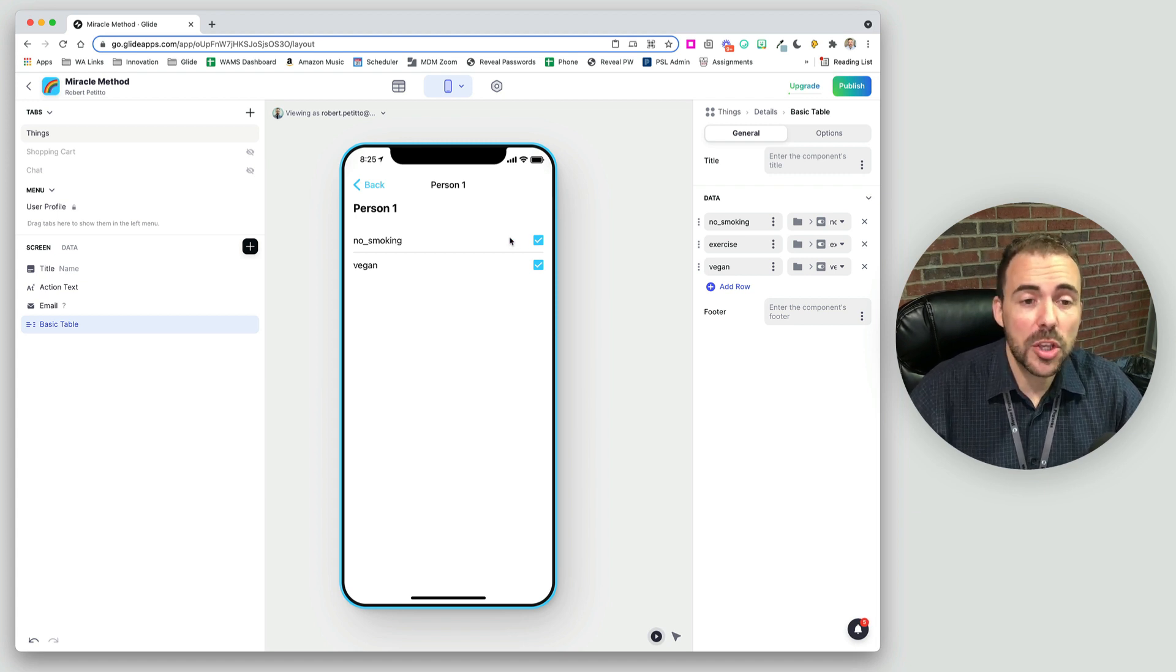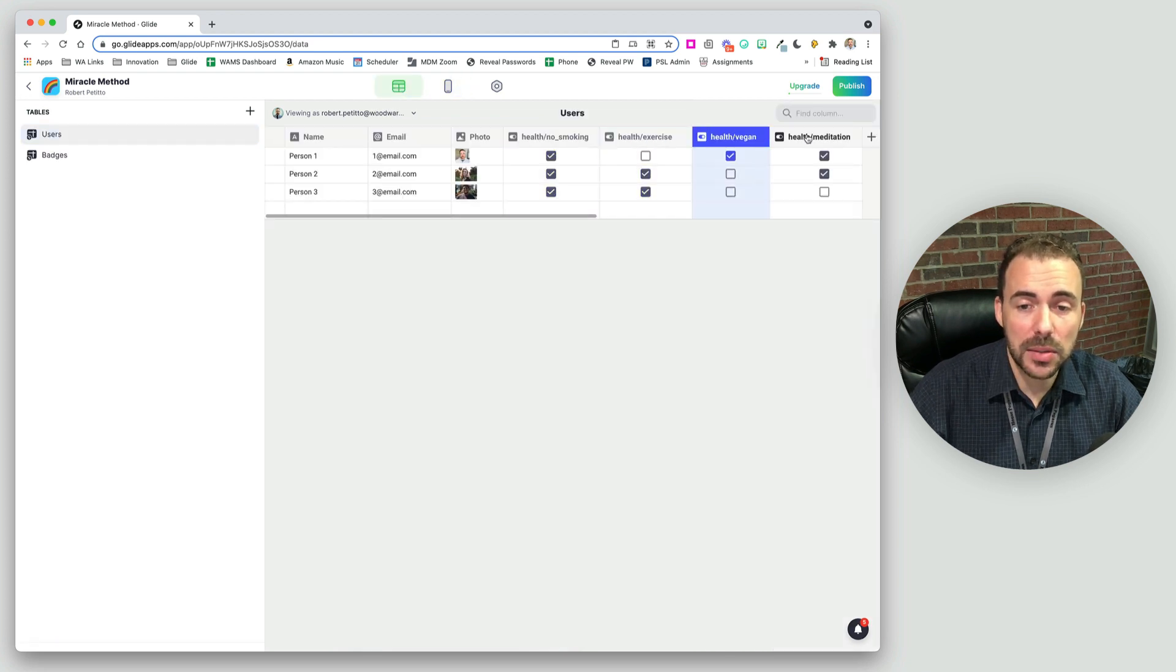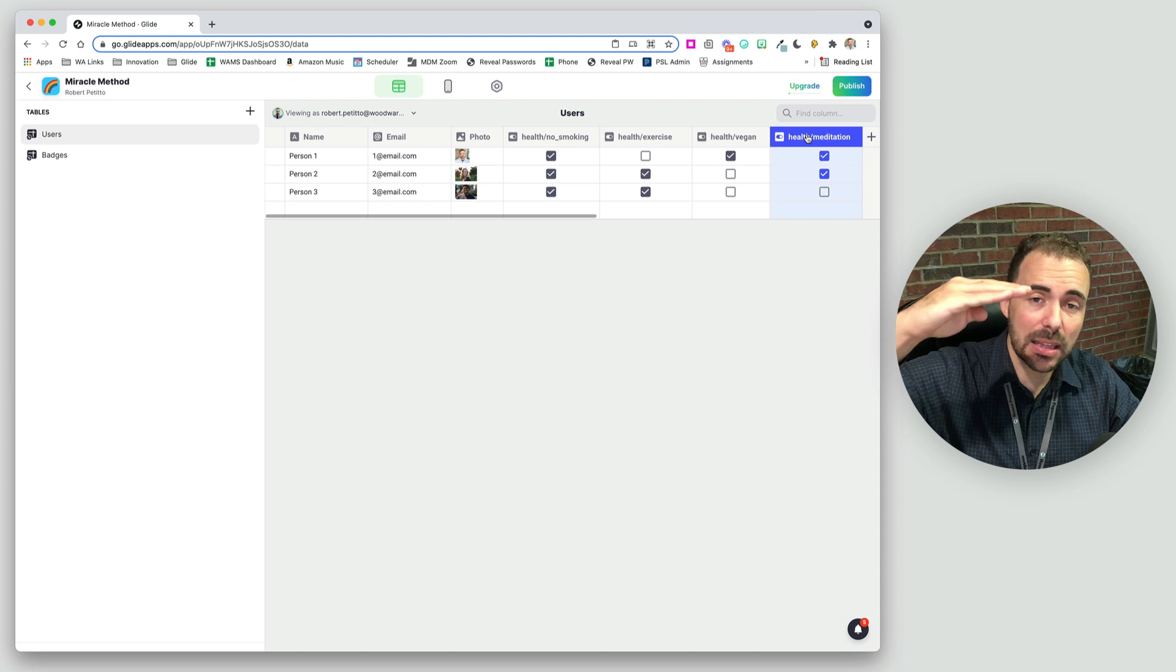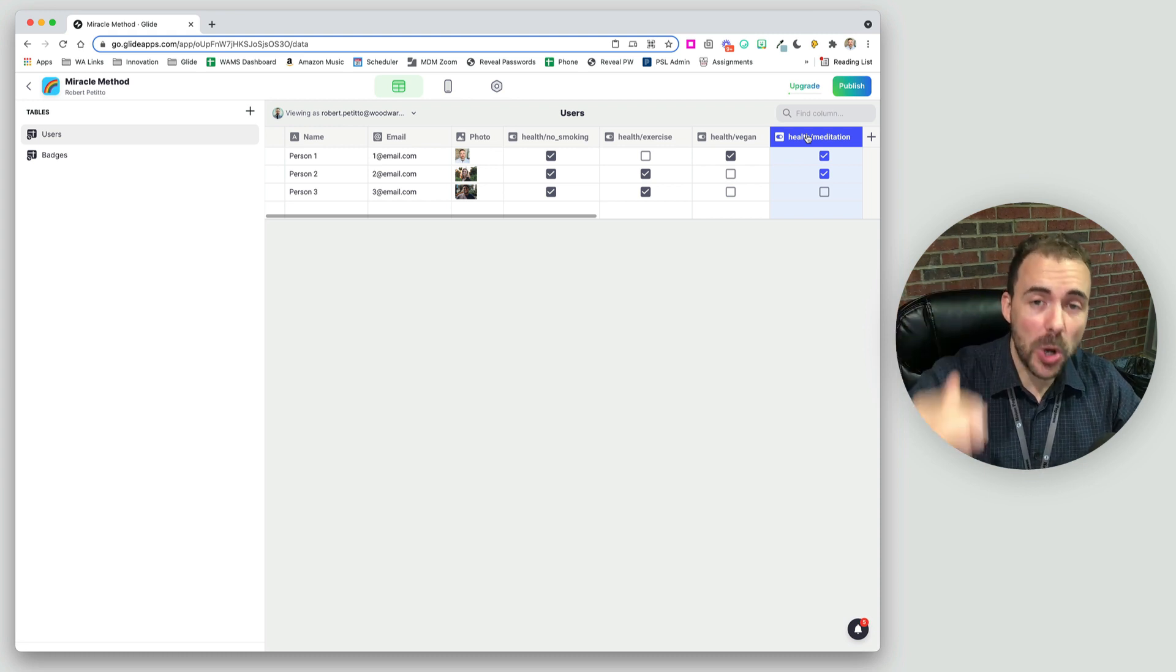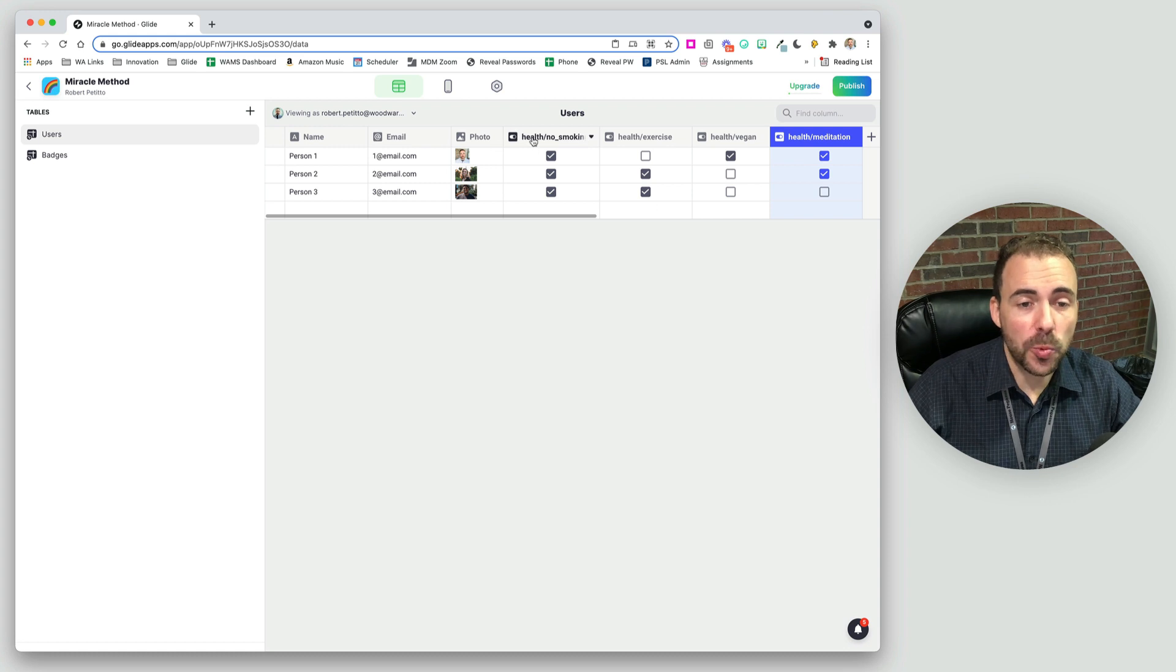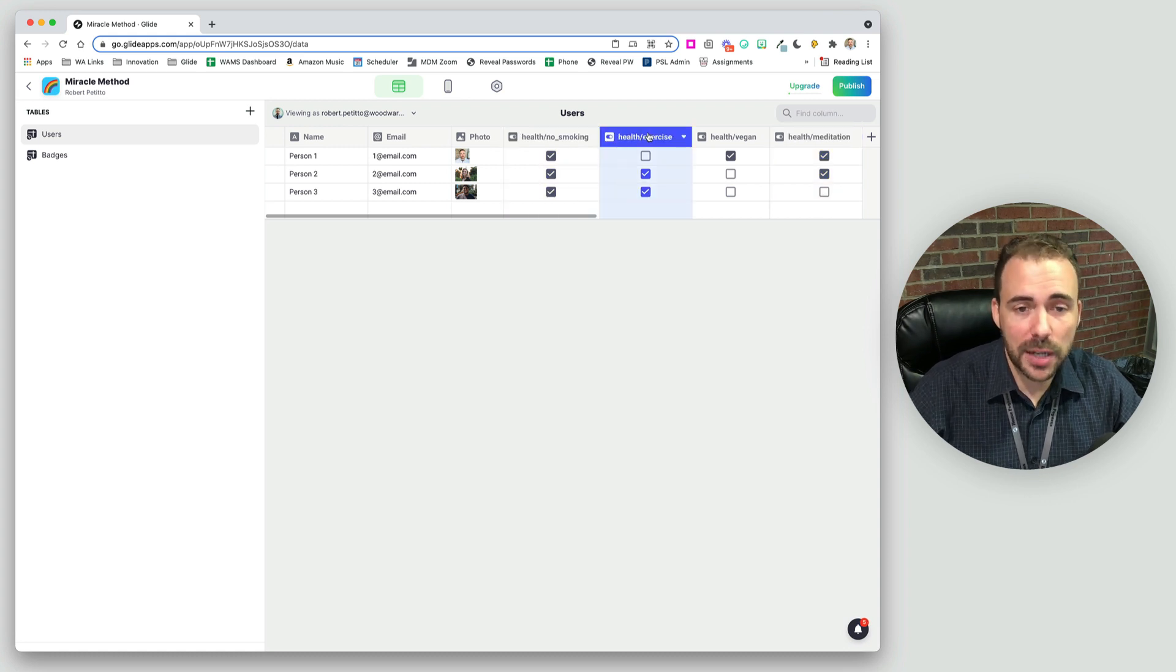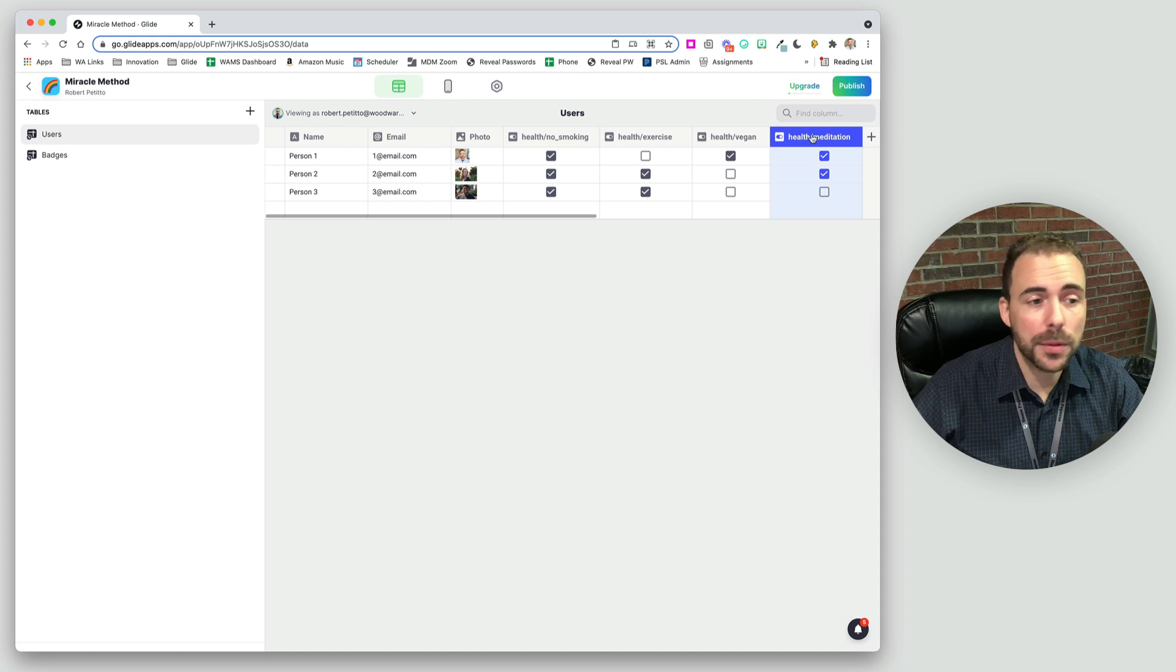The problem is for an inline list, your data can't be structured into columns. An inline list looks at rows. So I need to have rows of data, which means I need to have a row for health, a row for exercise, a row for being vegan, a row for meditation and so forth.